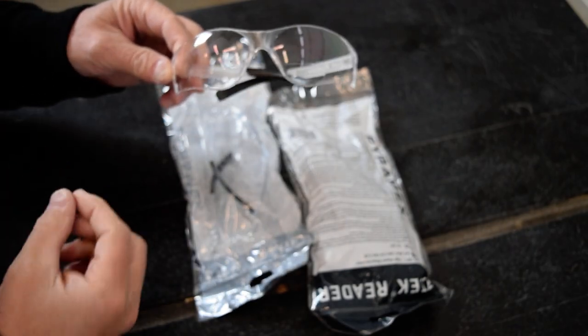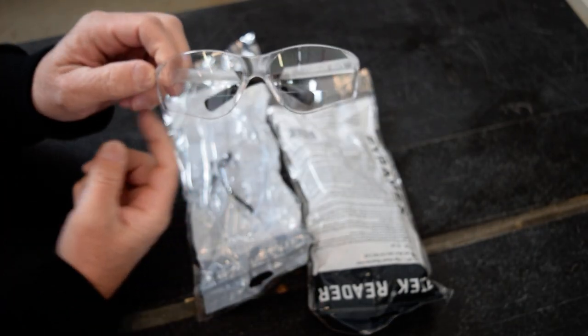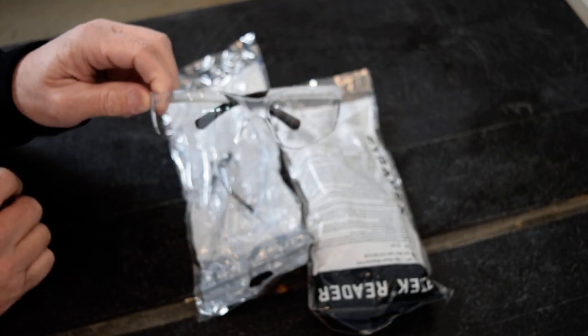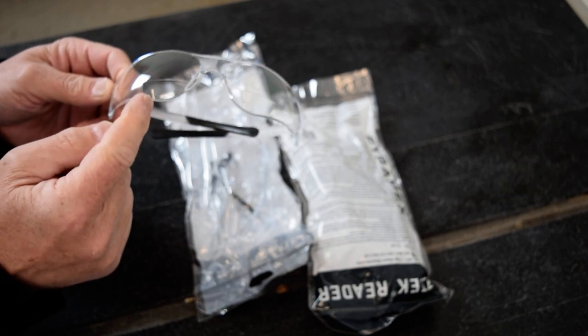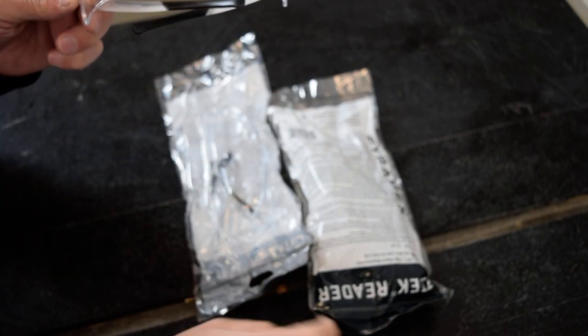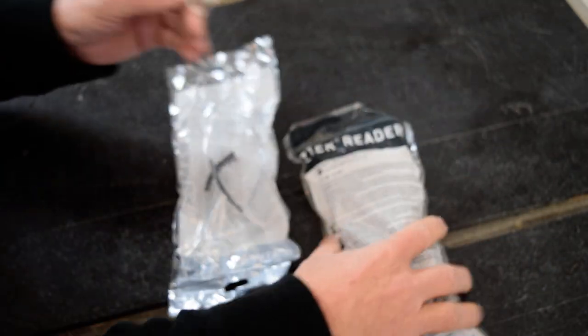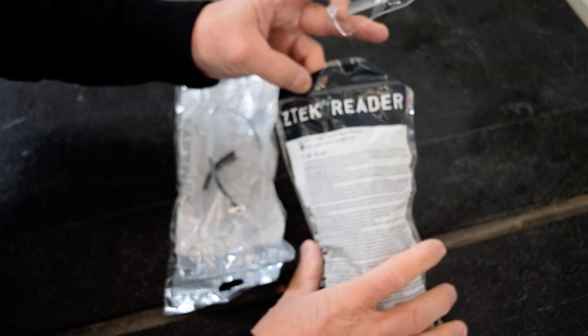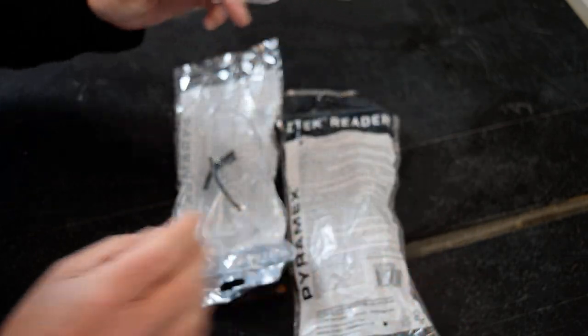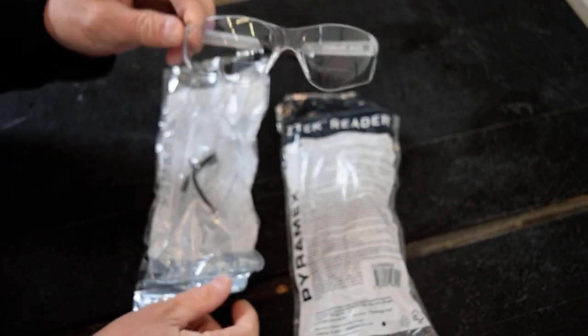All right, today we're talking about these safety glasses. These are actually 1.5 Readers, ZTAC Pyramax.